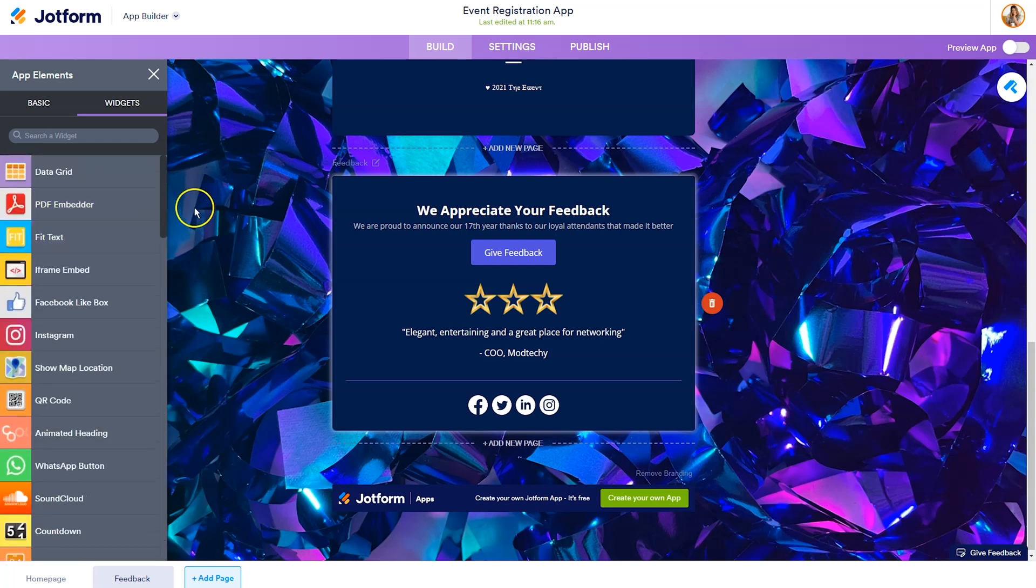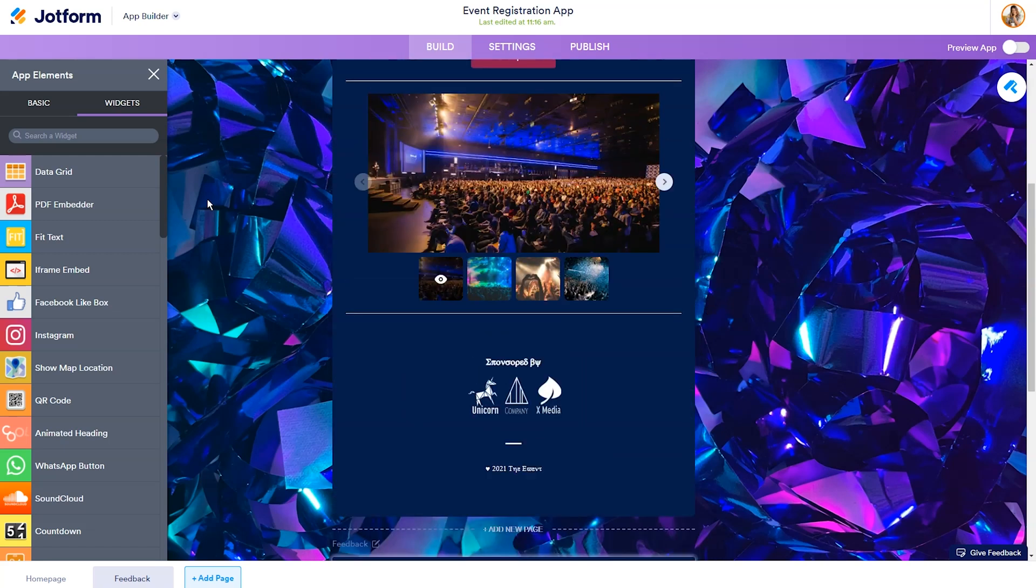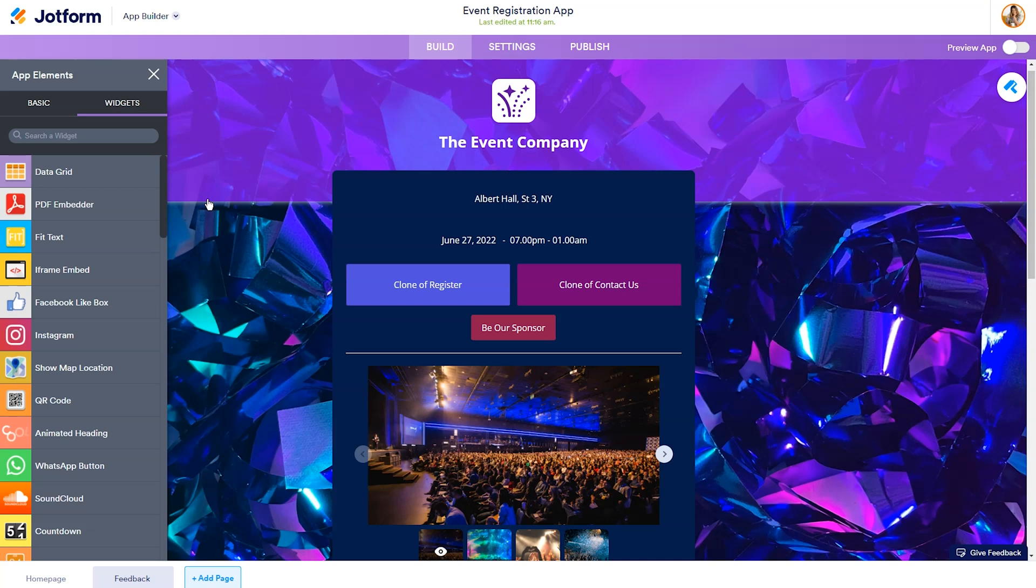So if I were in your position, again, I would start with deleting things that don't seem like a good fit, adding the new elements, and then finally customizing that branding.